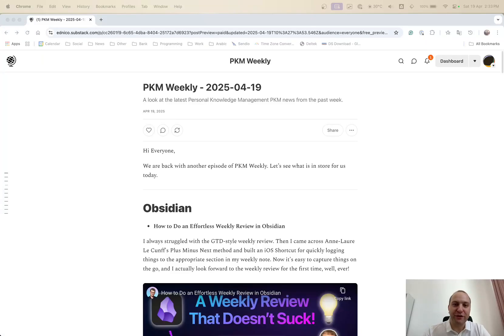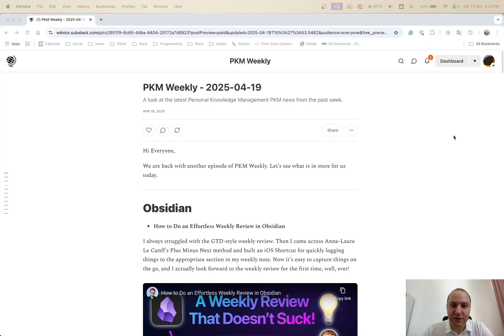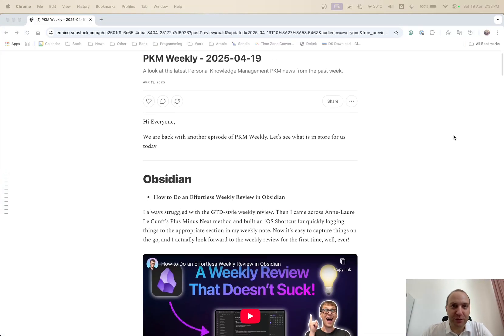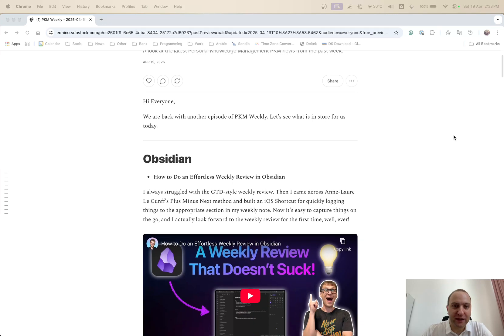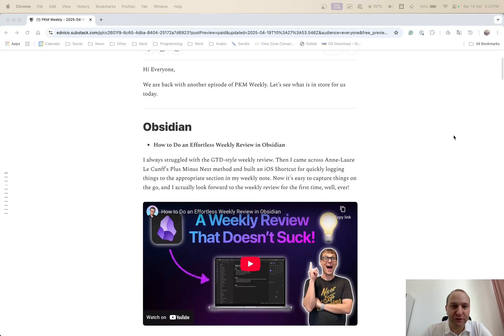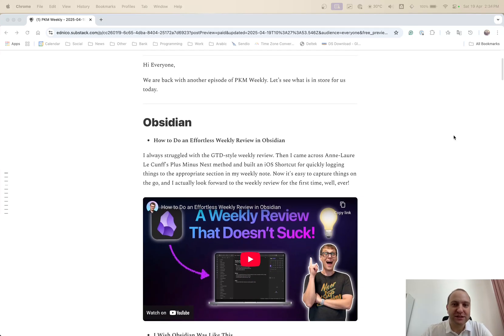Hi everyone, welcome to another episode of PKM Weekly. So on this Easter weekend, hopefully everyone's enjoying it. And before you fill up with chocolate, let's see what's in store for us this week.